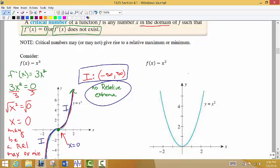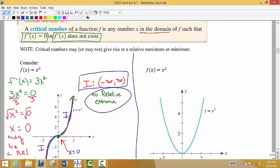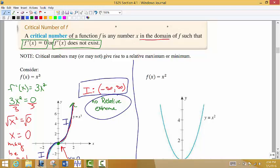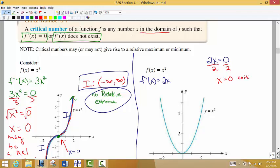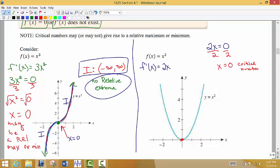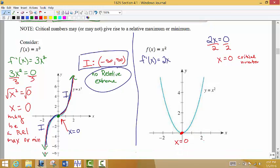Let's look at f of x equals x squared, and we want to find out: do we have a relative max or a relative minimum anywhere along this graph? We want to find out where the first derivative equals 0. The first derivative here would be 2x. Setting that equal to 0 and solving for x — divide both sides by 2 — we get x equals 0. So this would be our critical number, meaning x equals 0 might be a relative max or a relative minimum. Is it smaller than all the points around it or higher than all the points around it? Definitely lower than all the points around it, so by observation we can see that this is a relative minimum.